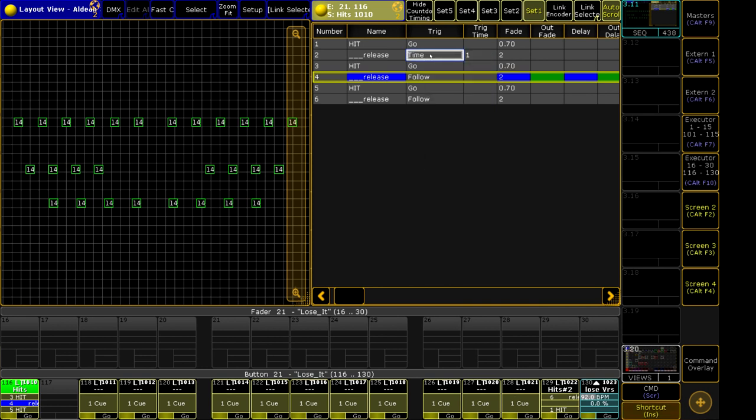So the difference between the two, for those who don't know, is that follow will wait until the end of the previous cue's timing. So in this case, it will be waiting for the end of this 0.7 second fade. If I had any delay timing in there, if I had any individual fixture fade and delay timing, it will wait until all of that has been executed before it will fire this next cue automatically.